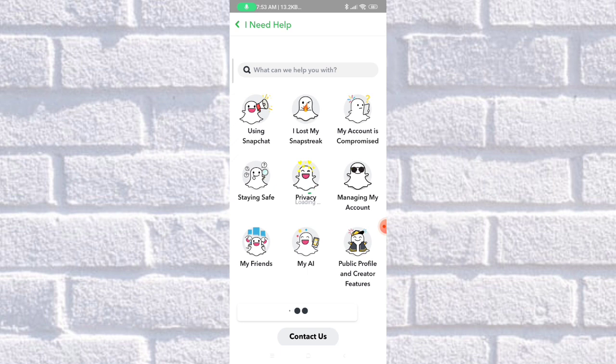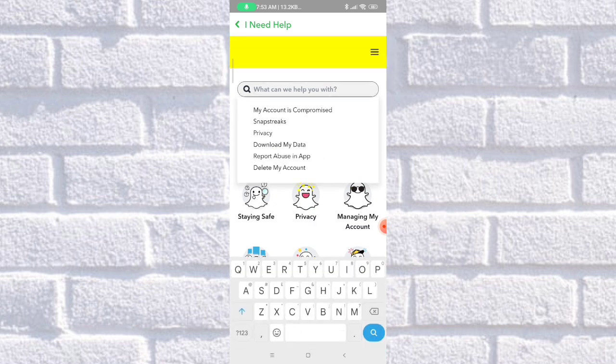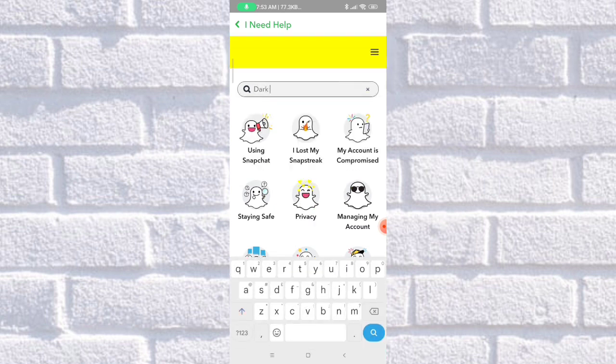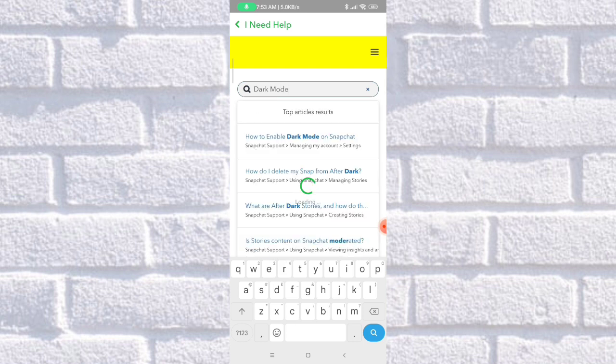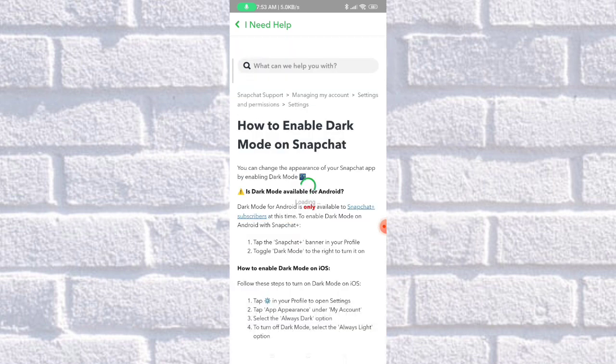Once it loads, you need to type 'dark mode,' then click on the first one.